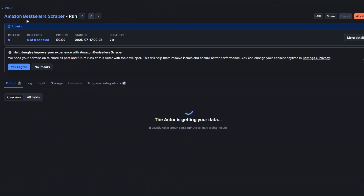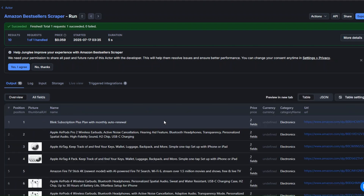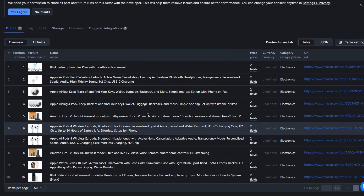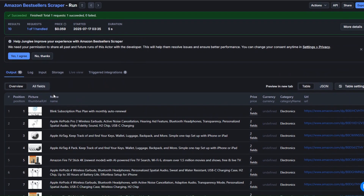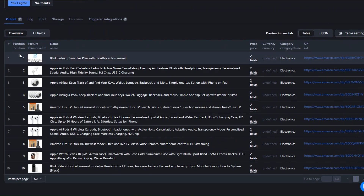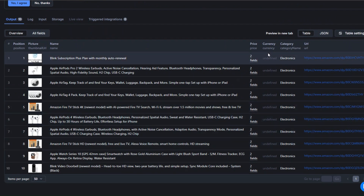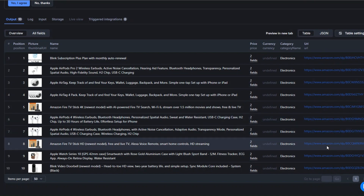Here you can see that our tool is running. Let's give it a second to scrape our best-selling products. You can see it's actually scraping the products for us. It's scraped best-selling electronics. Here we're getting the position of the products, the main URL, the name of the products, price, currency, category, and the URL.